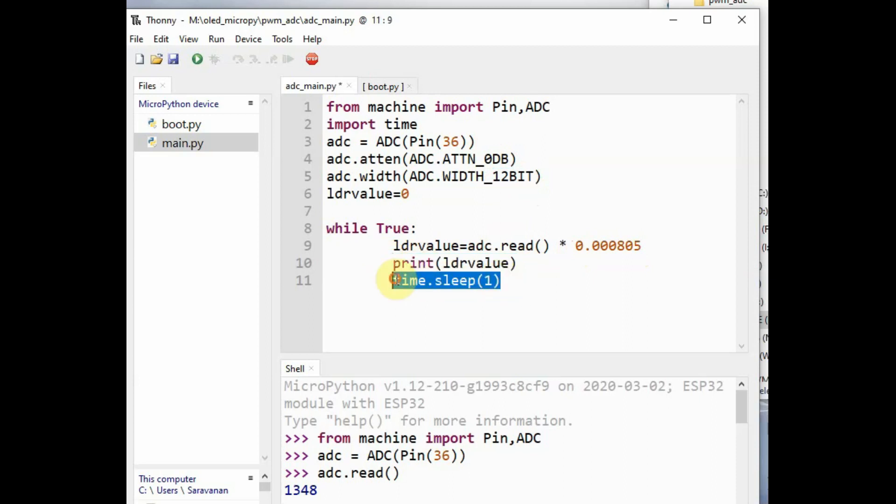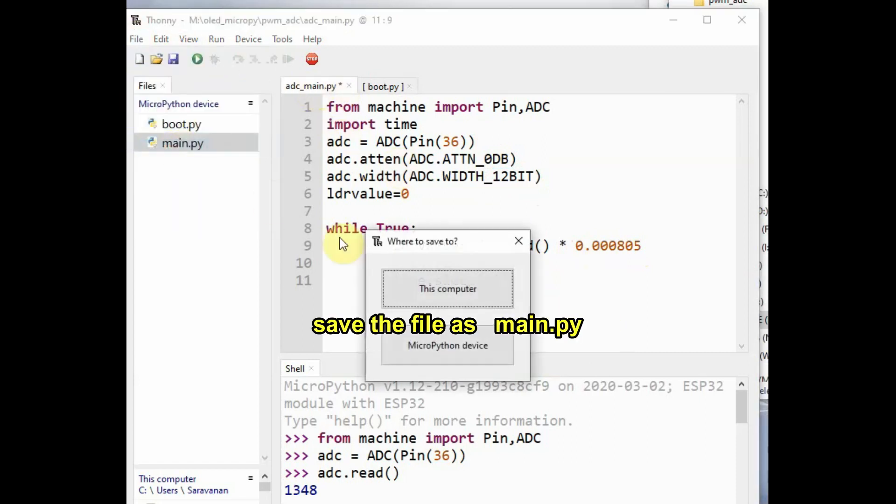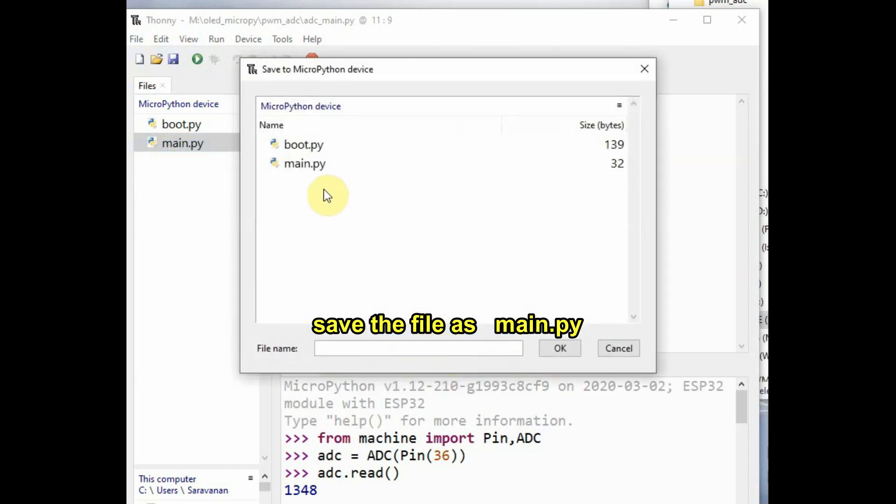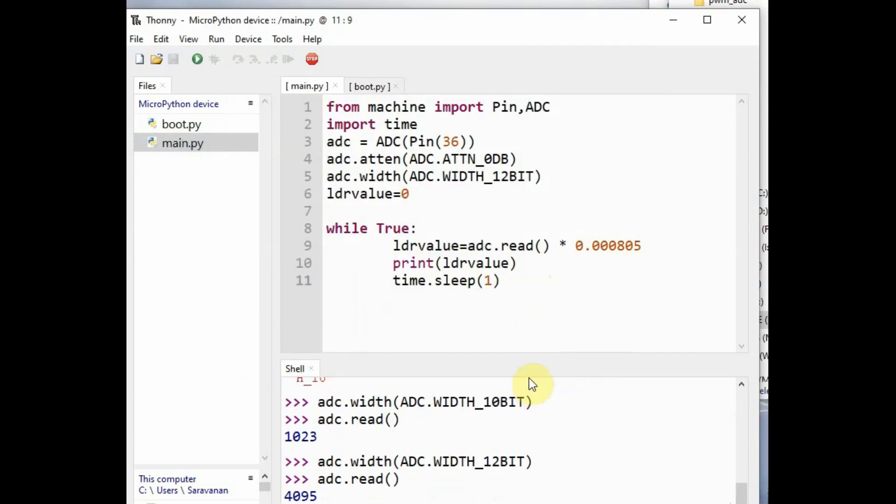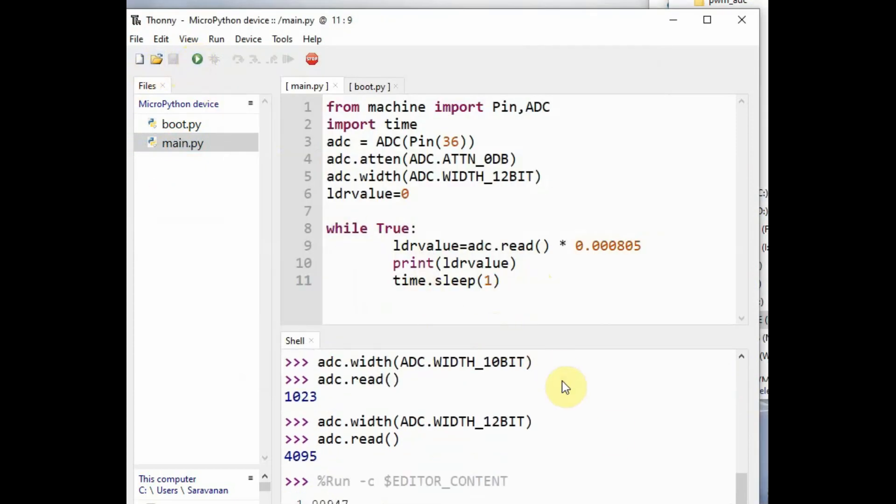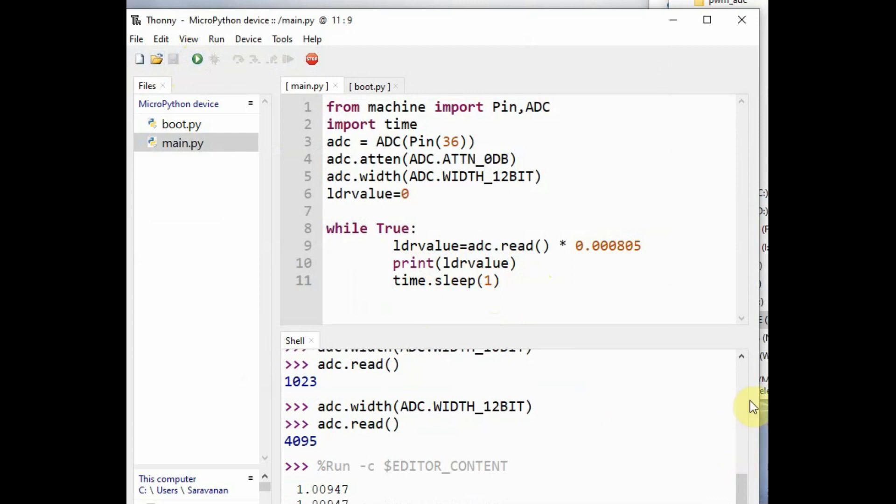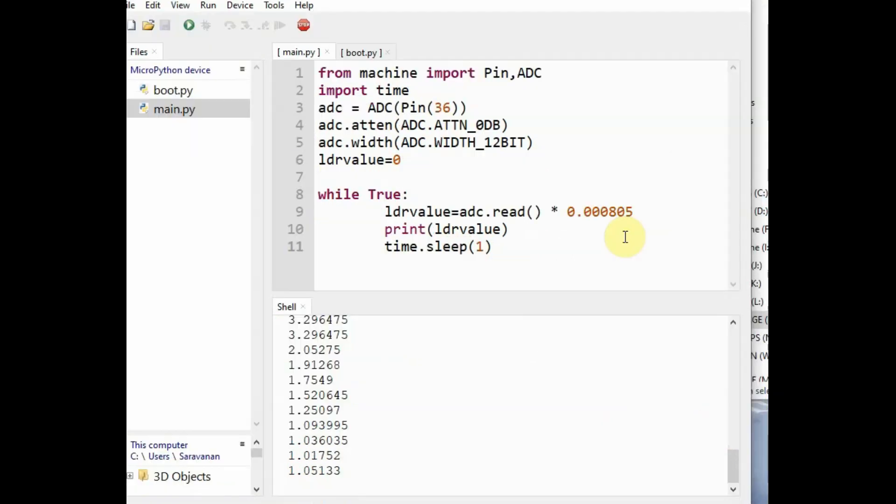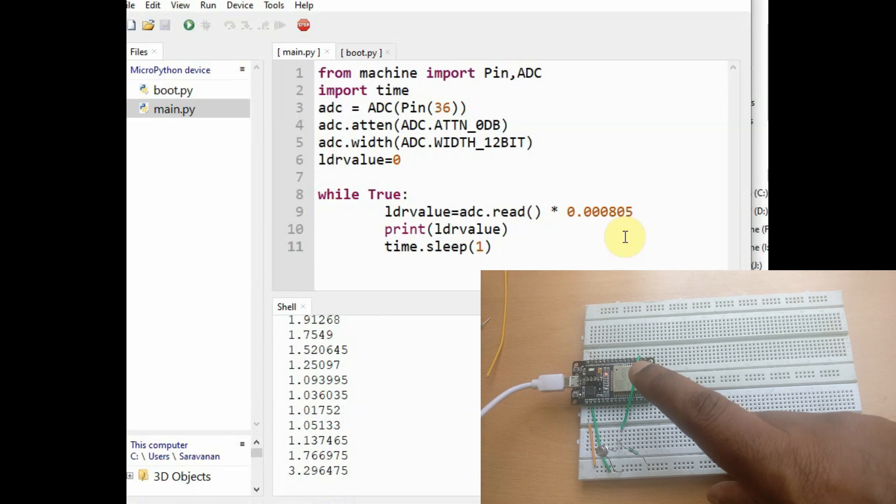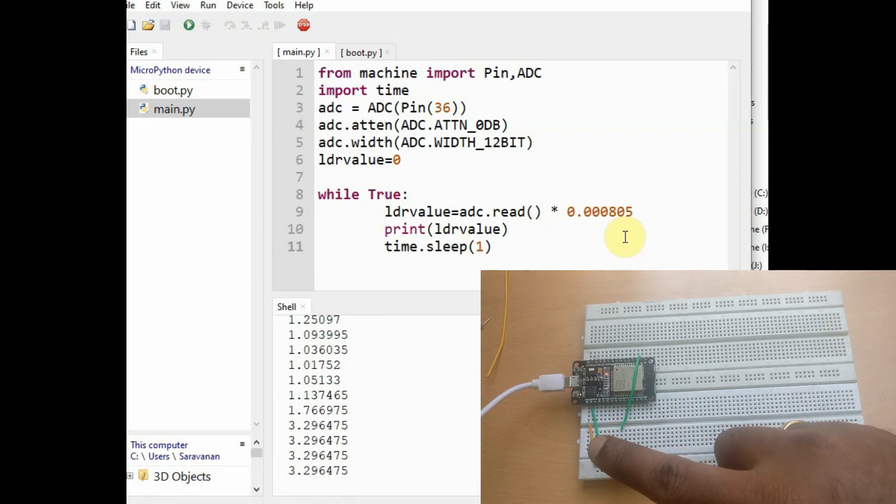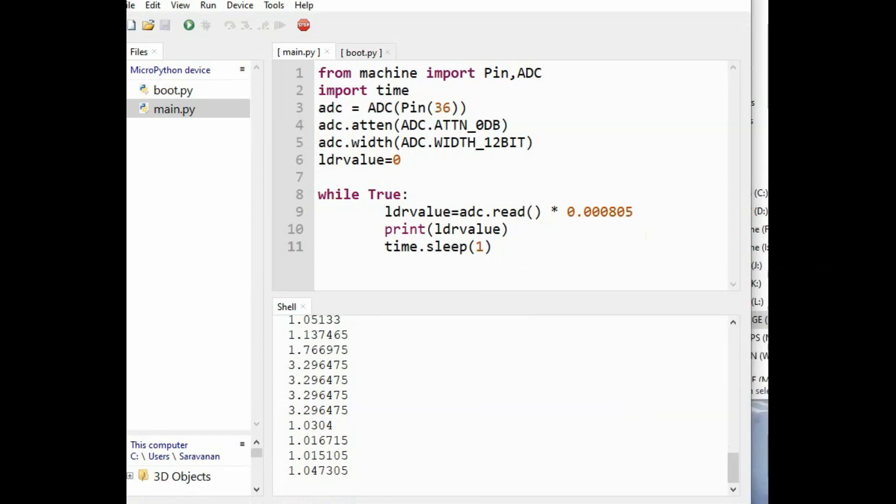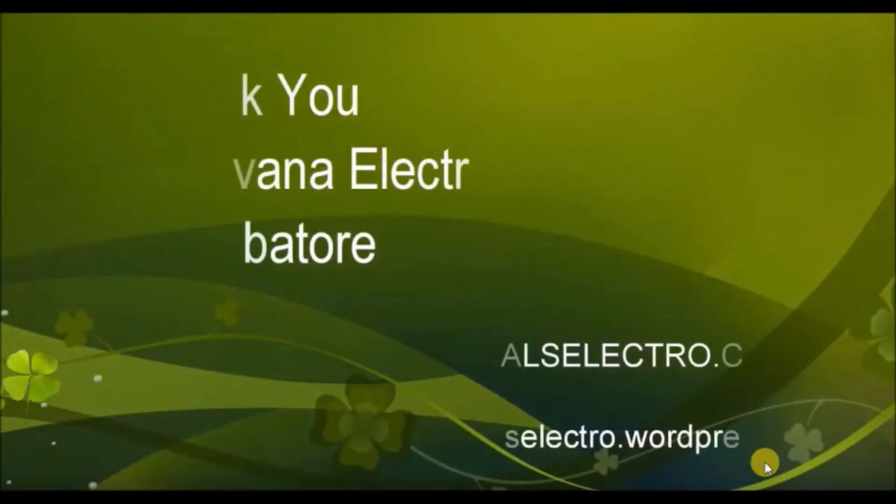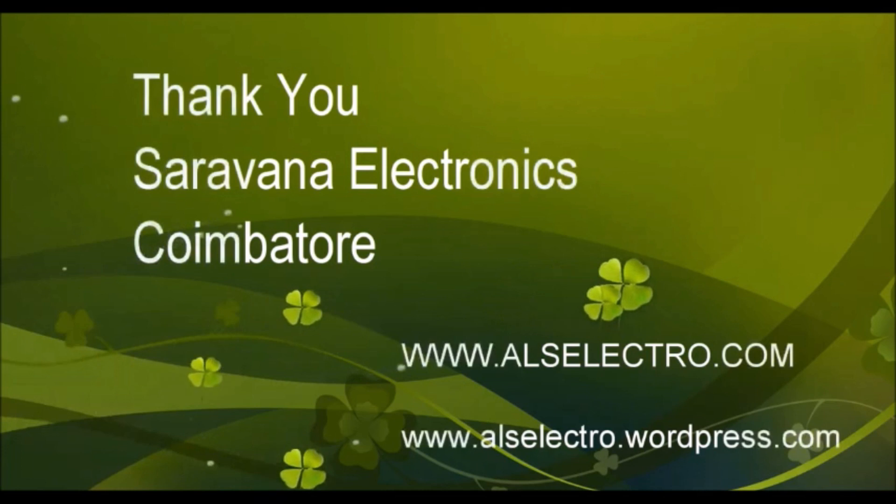We set the attenuation to 0 dB default and resolution is 12 bit. Finally, save the file as main.py. Do not change this name, save it as main.py, as MicroPython after executing boot.py it will look for main.py. Now click on the green button F5 to execute. Now you can close the LDR for full dark value and open it for the varying change of ADC values. Thank you for watching.